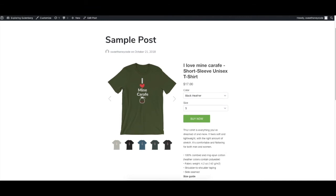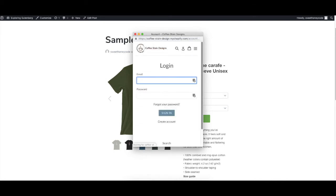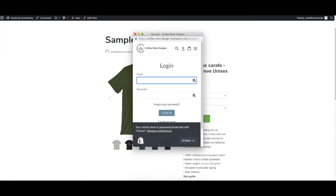Now clicking this will immediately send them to my Shopify store. It just brings up this nice little pop-up. Now it's going to say my demo store is password protected, so that's why you see this right now. But it would immediately bring up this pop-up where they can enter in their payment information and go and buy the product.